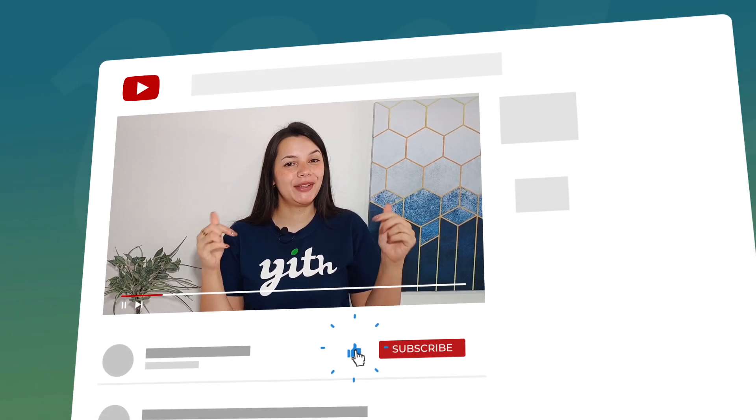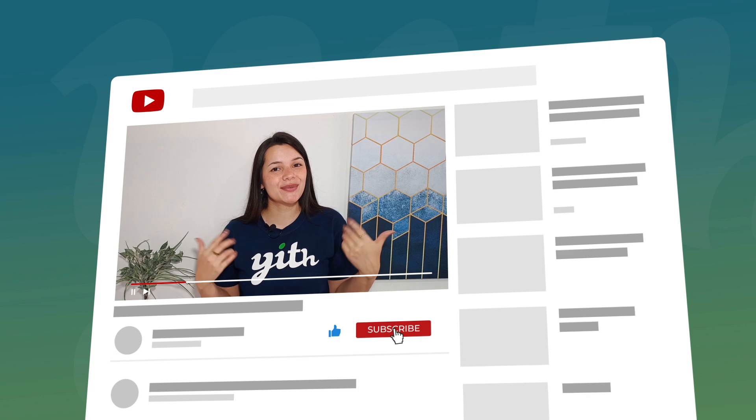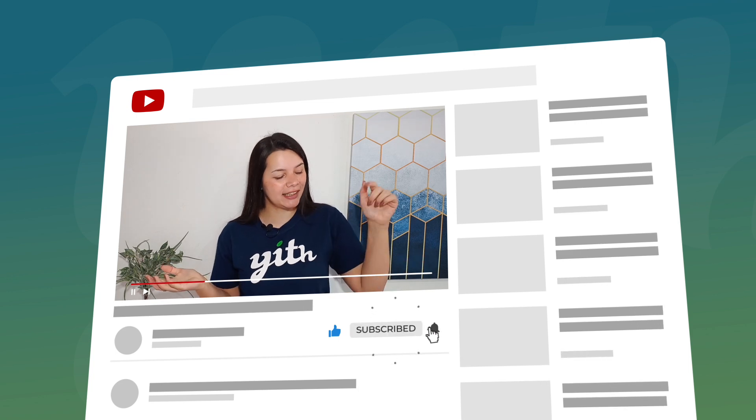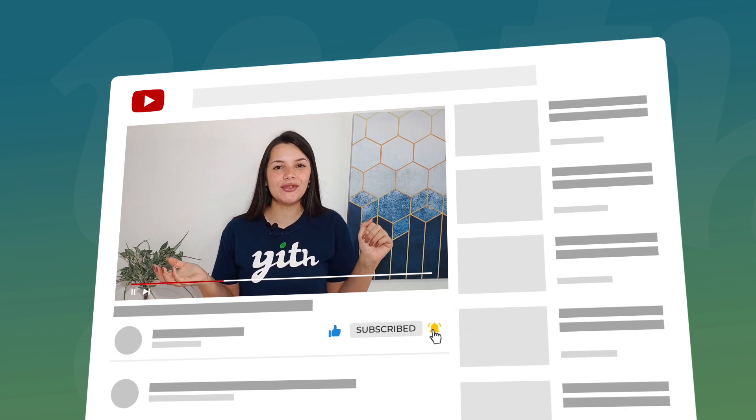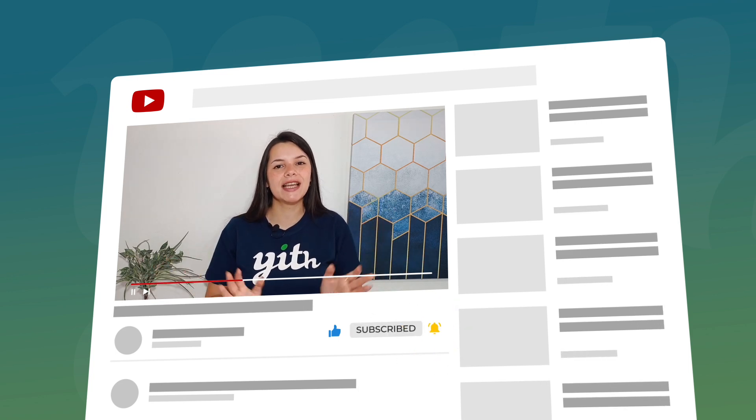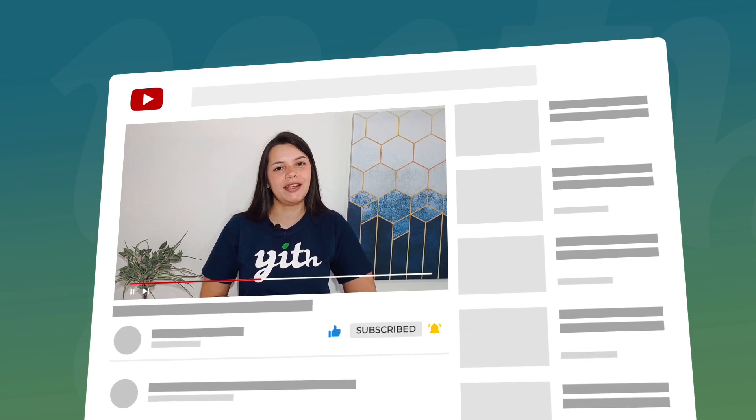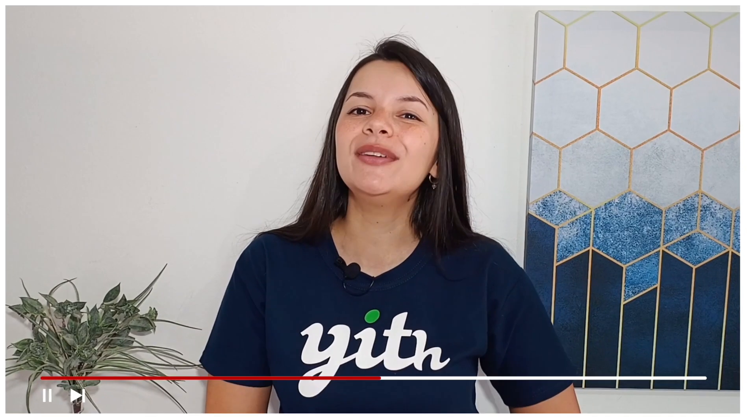Before moving on let me remind you to like this video, subscribe to our channel and hit that bell down below so you know every time we publish a new video. Now let's continue.